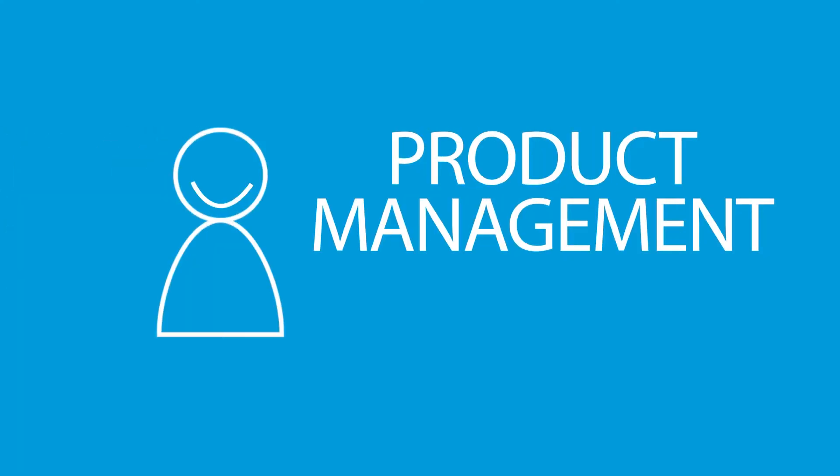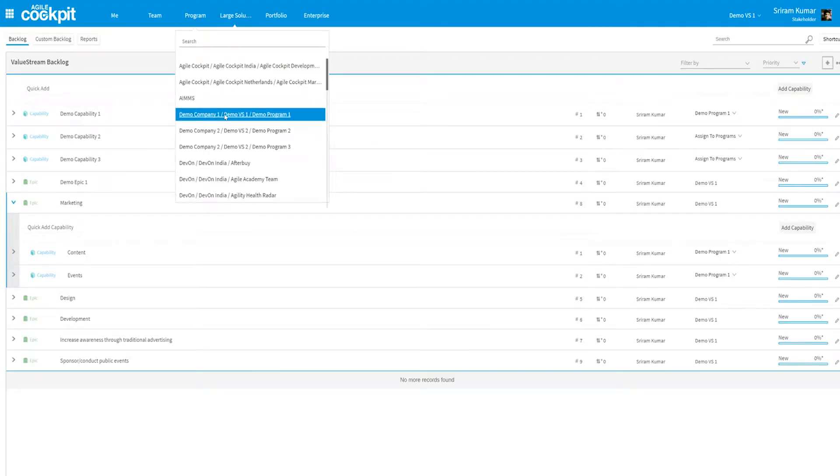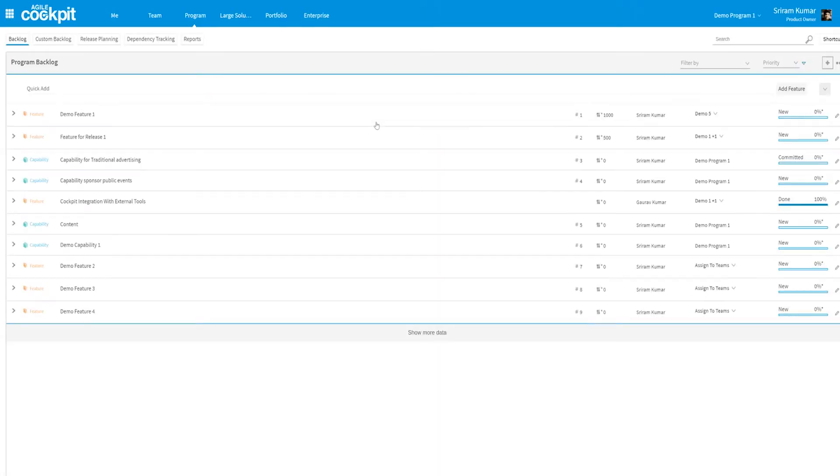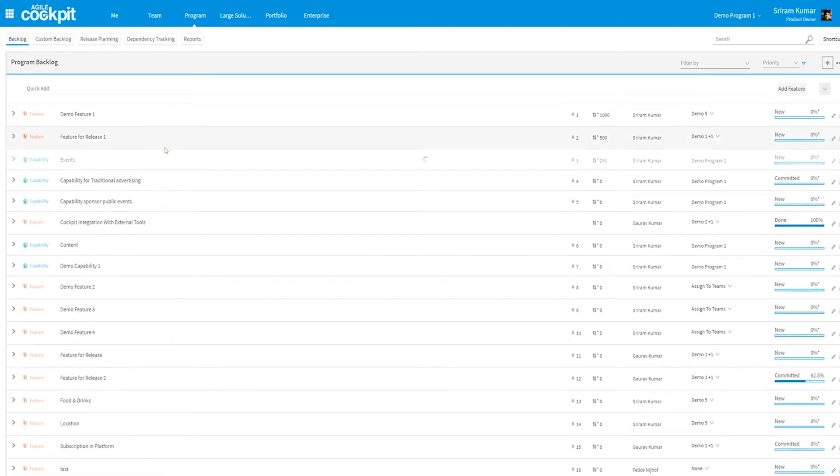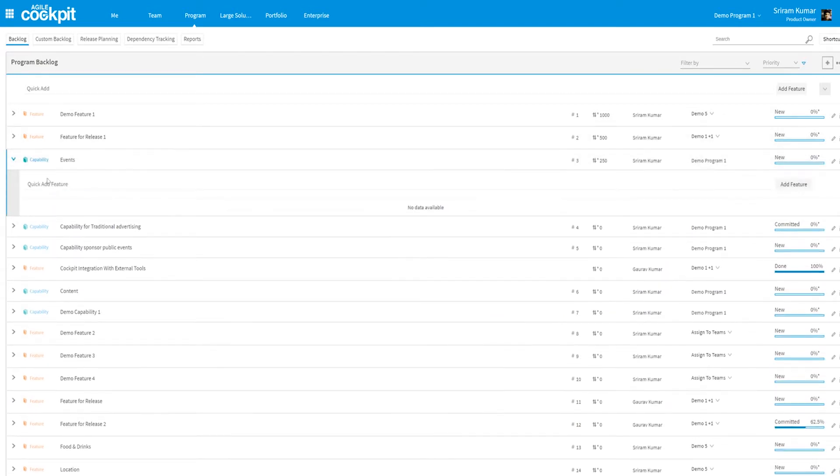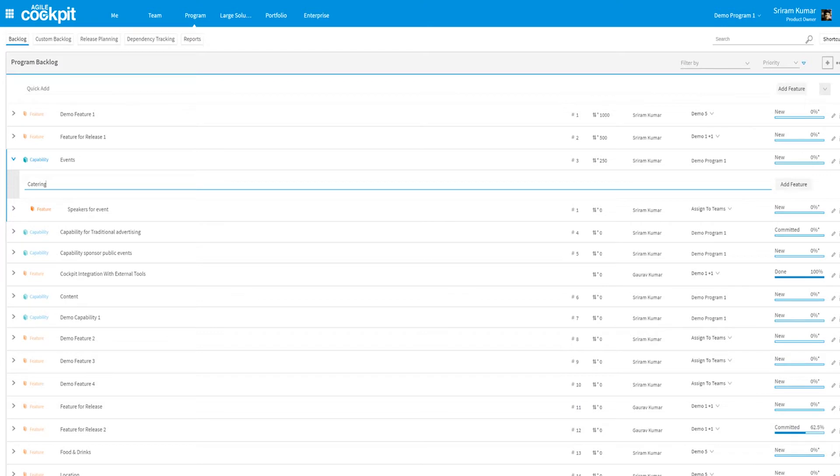If you are part of the product management then the program level is the place for you. Here you can find the capabilities that are assigned to your program, and from here you can create features and assign these to your teams.